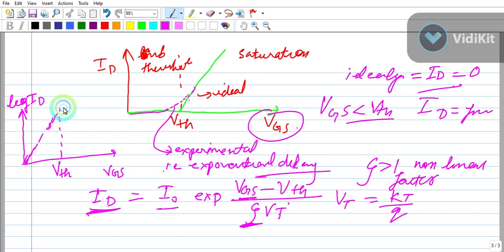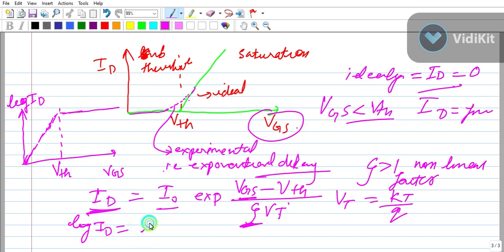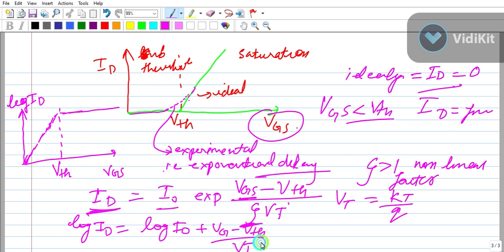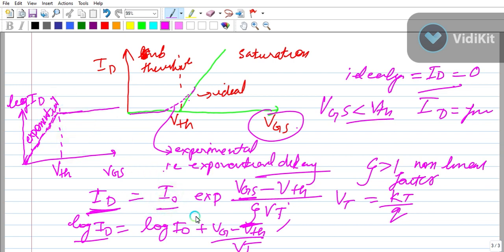When VGS reaches VTH, the device transitions out of the sub-threshold region and starts following the square law behavior. So below VTH it is exponential, and above VTH the drain current follows the square law (MOSFET in normal operation).